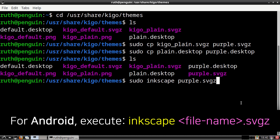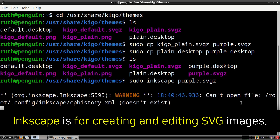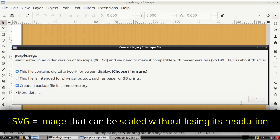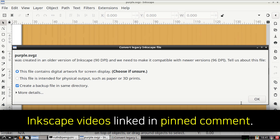For Androids, we can execute the same command except without sudo. This will open the purple.svgz file with Inkscape. Inkscape is an app that we can use to edit and create SVG images. SVG images are images that can be scaled to any size without losing their resolution. If Inkscape is not already installed on your device, then you can execute: sudo apt install inkscape -y. I will have my videos that cover Inkscape linked in the pinned comment for this video.